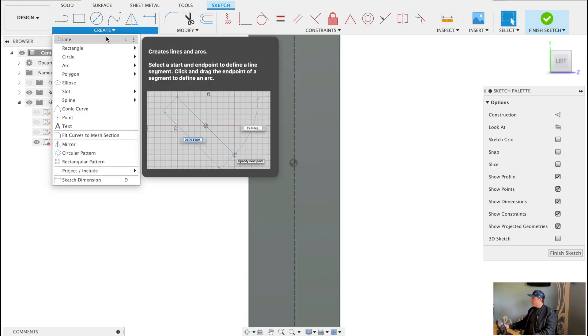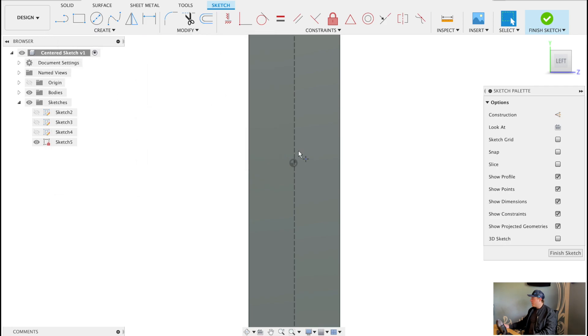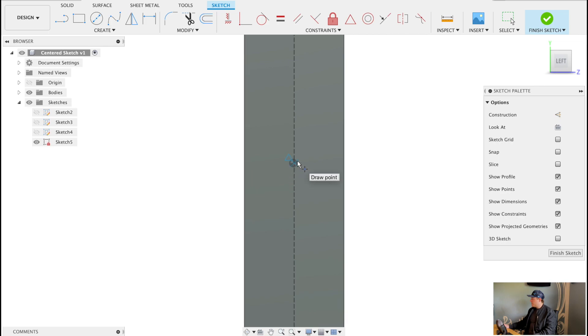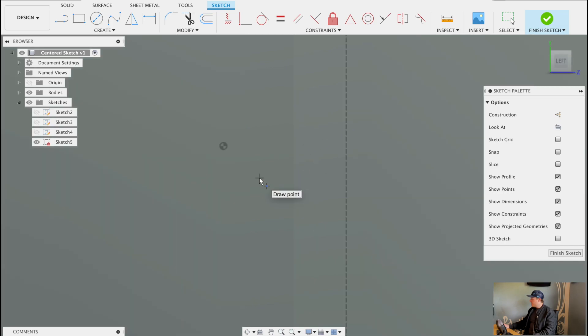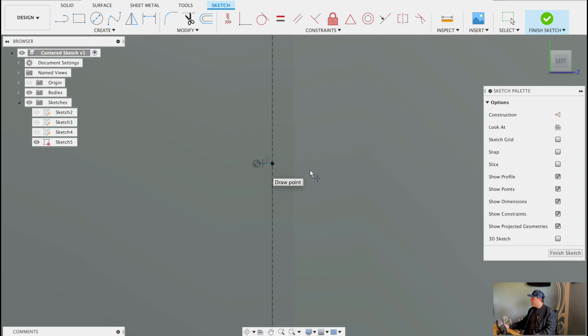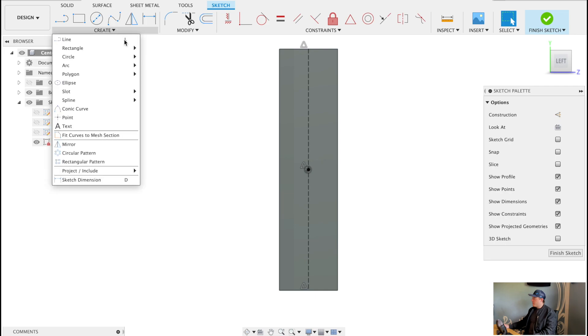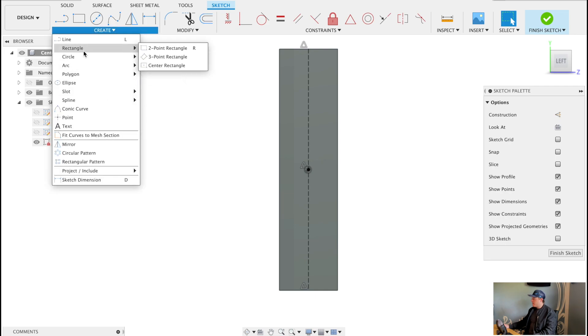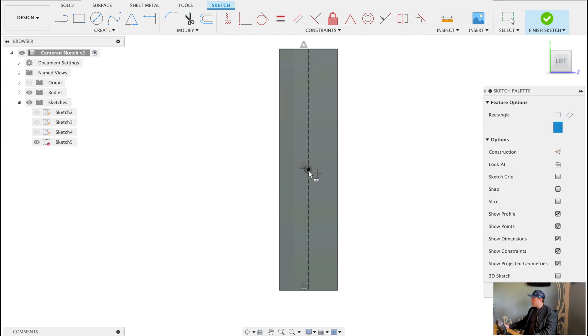And what you could do is put a point right at the middle. Be careful to ensure it's not snapping to that origin point, which of course it is right now. As we're zooming in, there it is. So once we see that triangle, that is the midpoint of the line we just drew. And then from here, what we can do is go to rectangle, center rectangle, and boom.